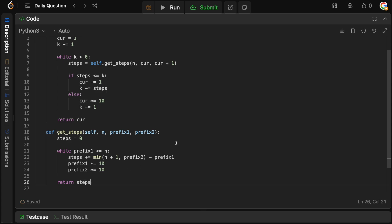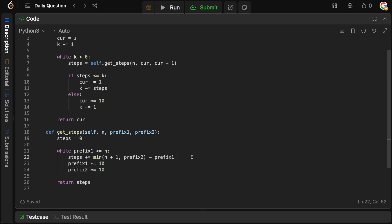To recap: if the prefixes are 1000 and 2000 and N is 5000, there's no point exploring every number between them — we just take the raw difference of 1000 steps. But if N is 1500, then we literally go from 1000 to 1500, taking the difference between those two values. That's why we have the minimum logic.